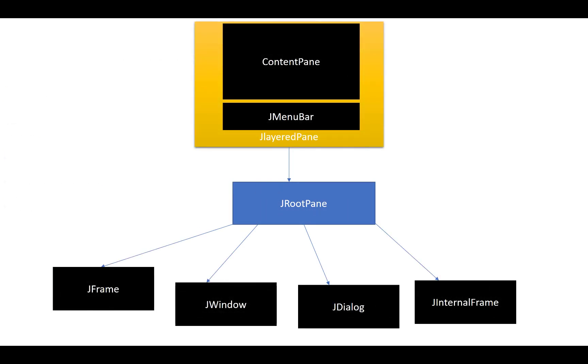The JLayeredPane is the master class or superclass of JRootPane, and JLayeredPane is a container of JMenuBar and ContentPane. Similarly, JRootPane is the root or base class of JFrame, JWindow, JDialog, and JInternalFrame.